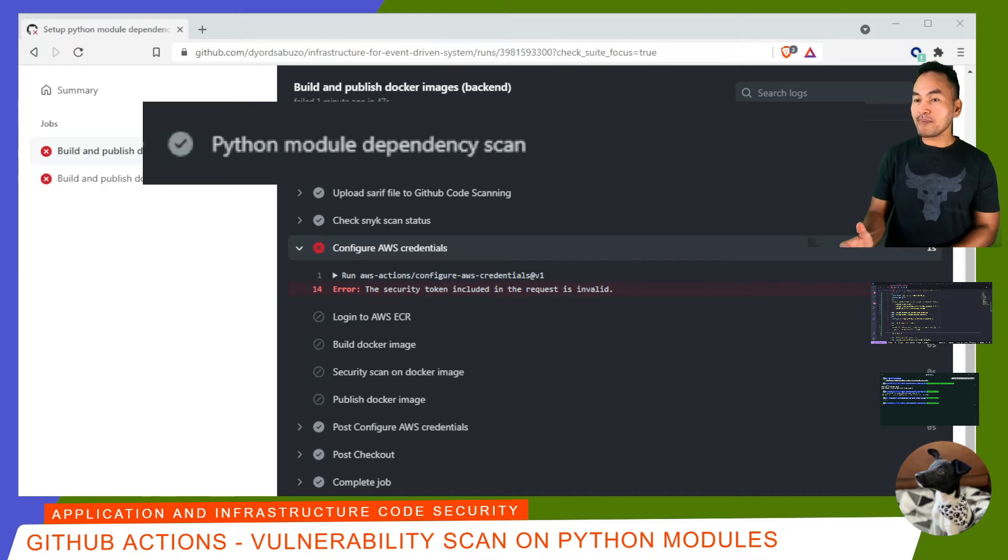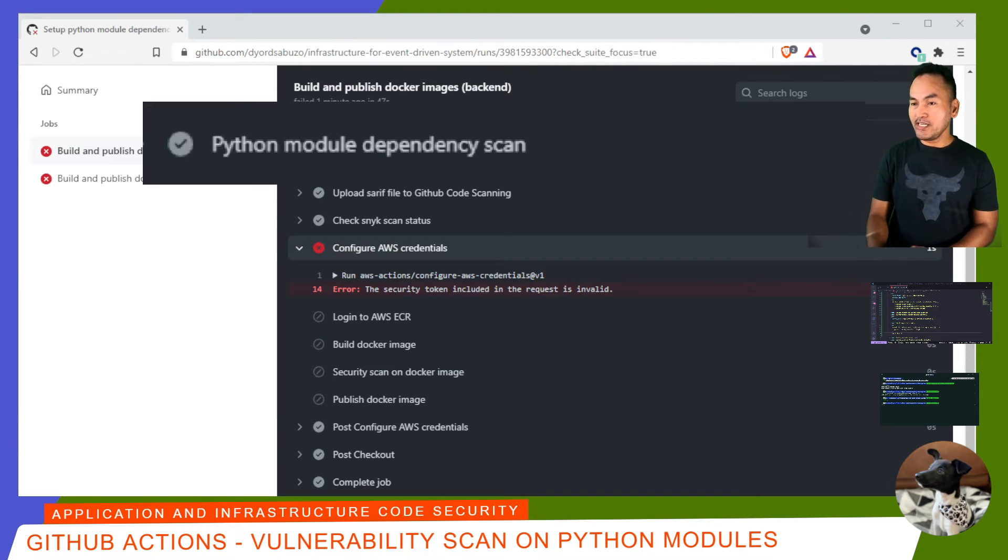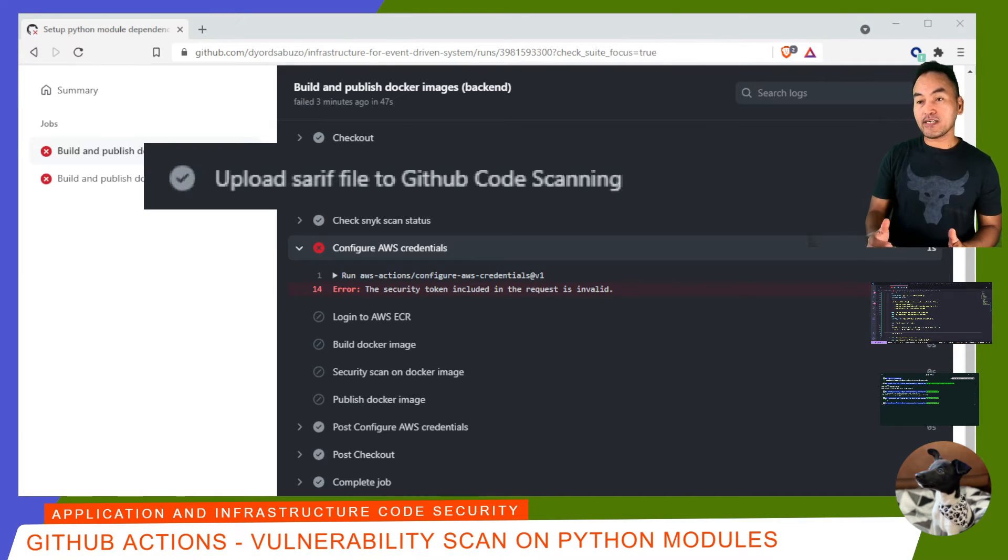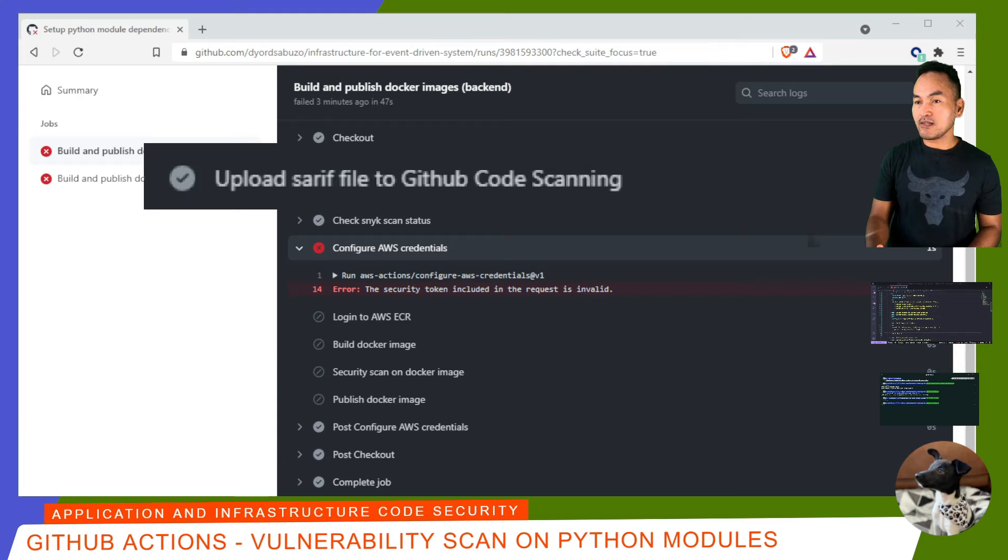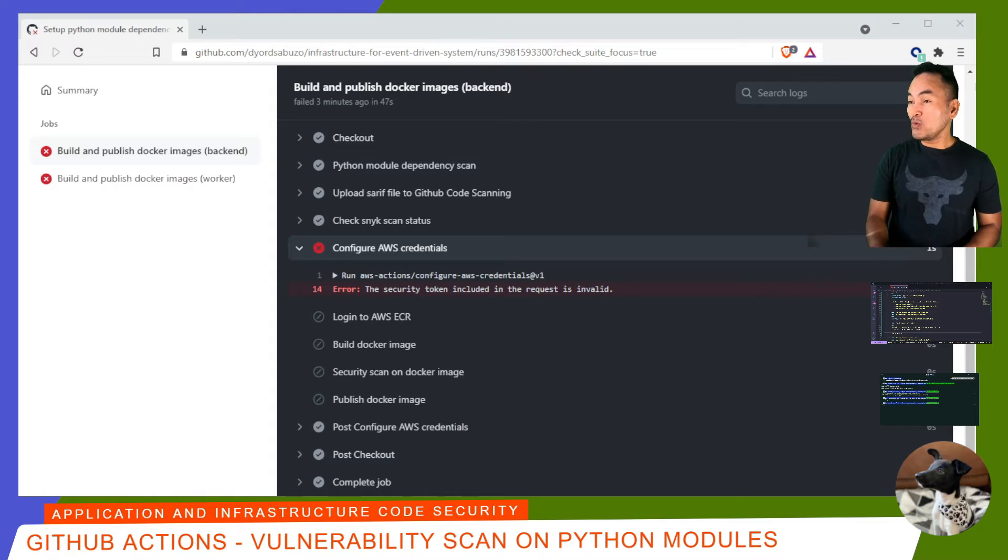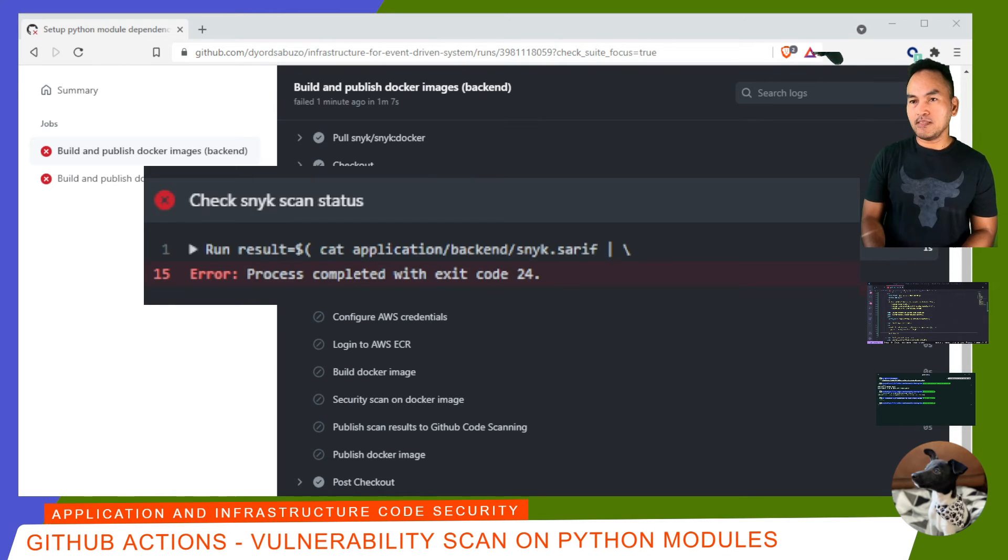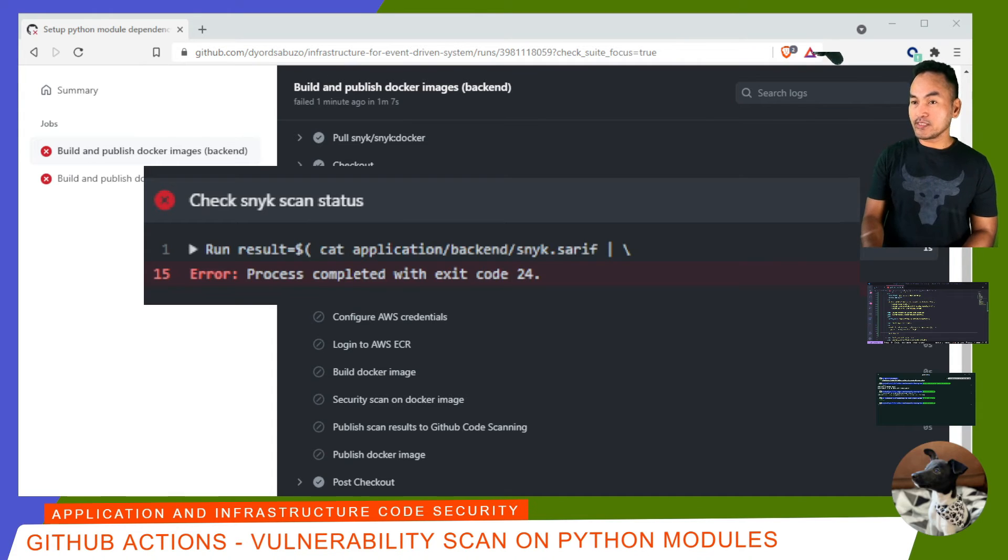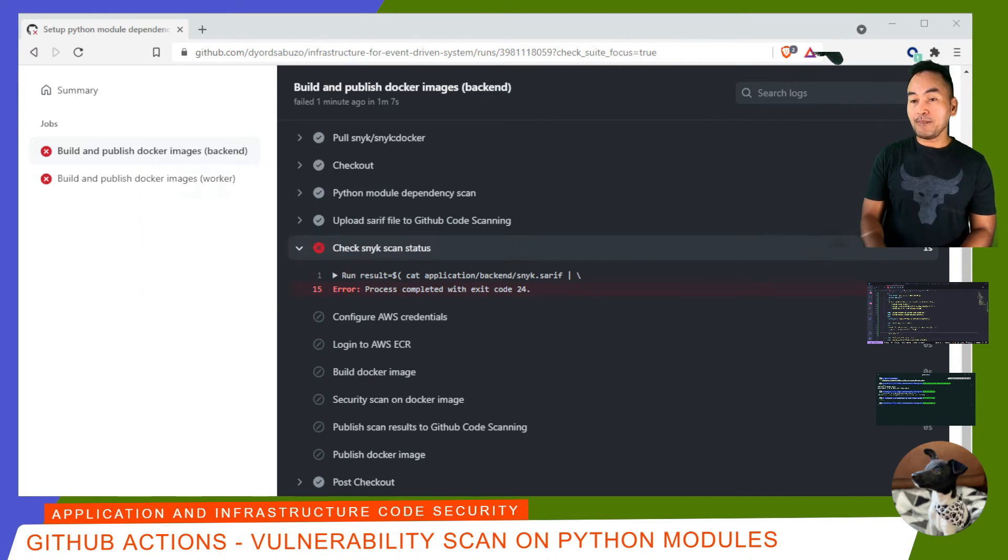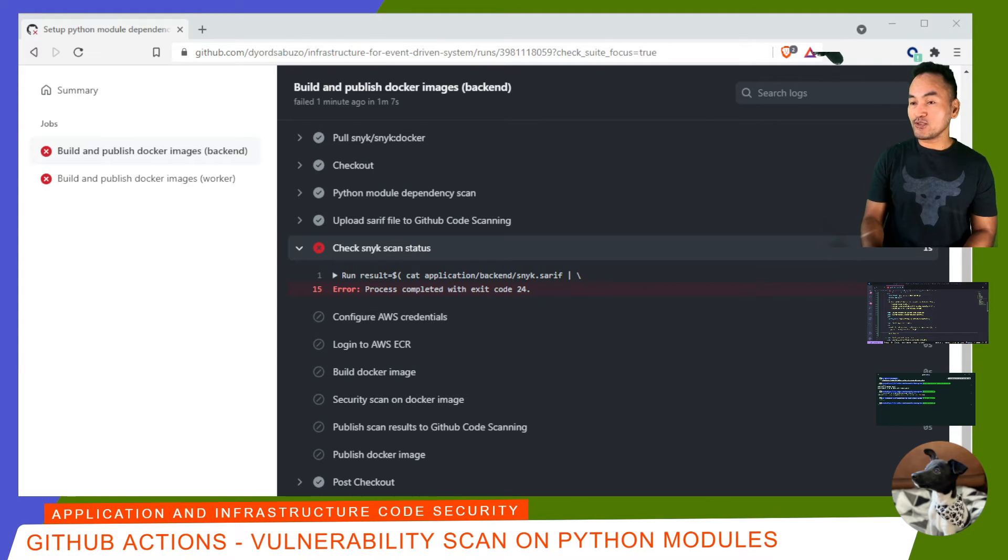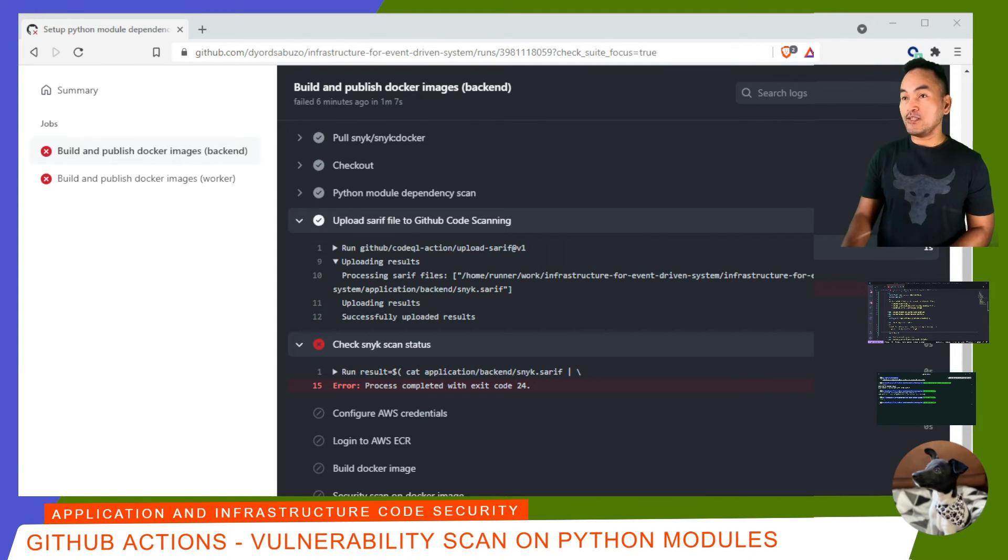The Python package scan step has completed fine. But at this point, it's not clear whether the scan resulted in vulnerabilities or not. Now, if I look at the next step that uploads the SARI file, the step also completed fine, suggesting that a file was generated and uploaded into GitHub code scanning, which indicates that the step's working. Let's look at the next step called Check Snyk Scan Status. This is where I check the results inside the SARI file. Because this task failed, I know for sure that there are security findings on my scan.